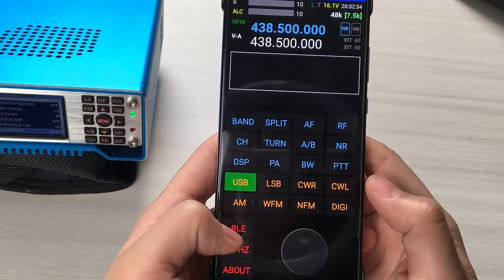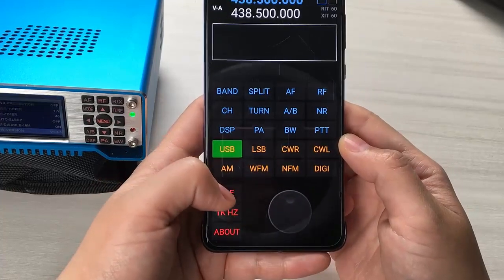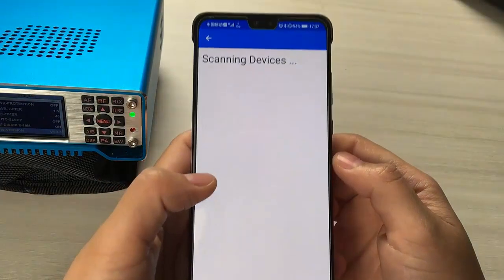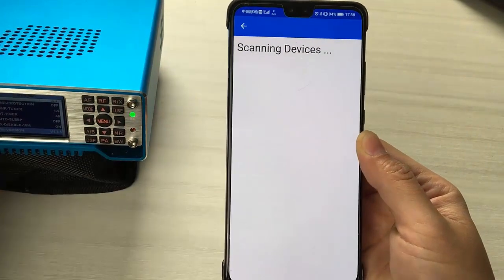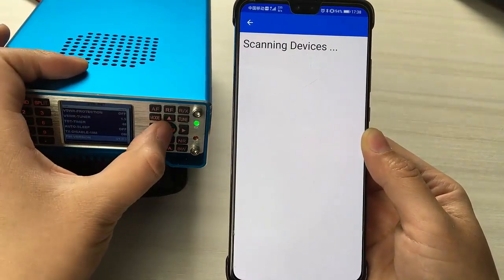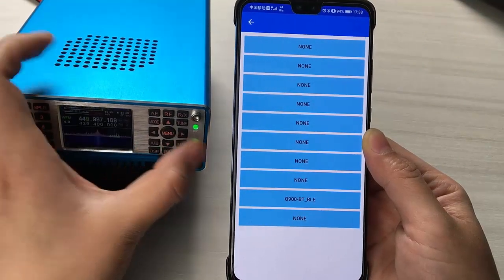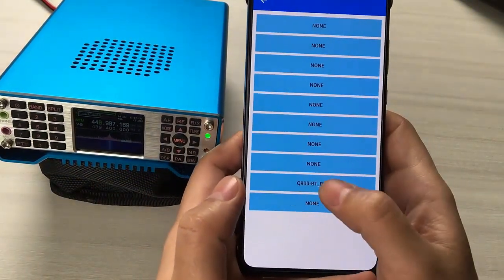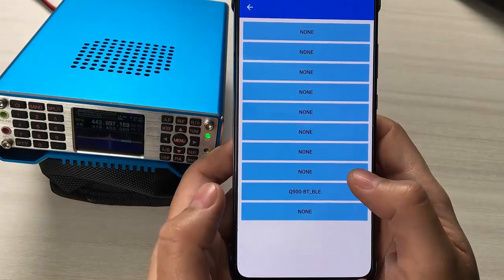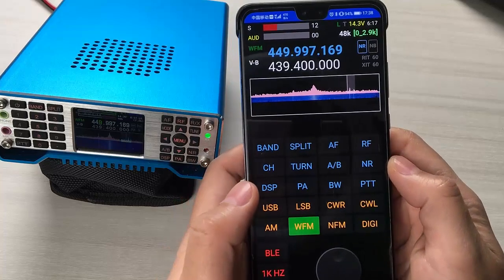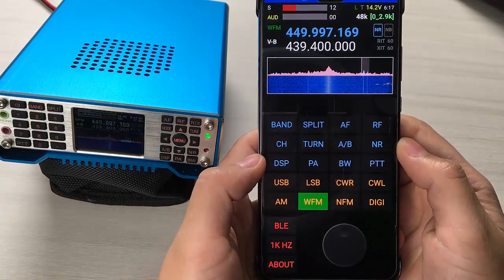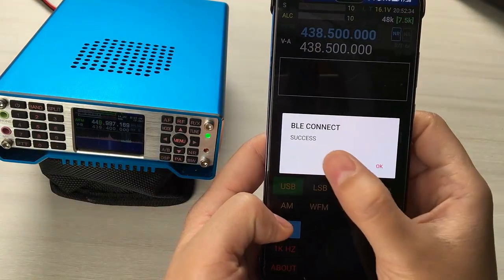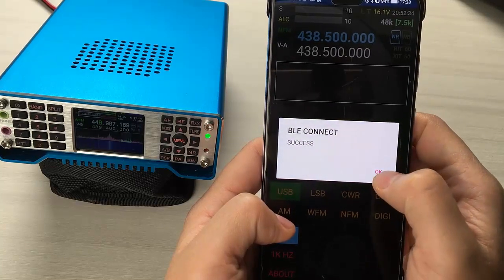The first time you use this app, long-press the BLE button. You can see it scanning the device. Choose your device, and this app will read data from HS2. The connection successful window will pop up.